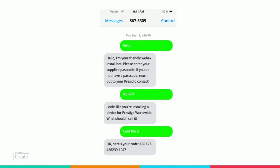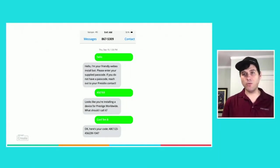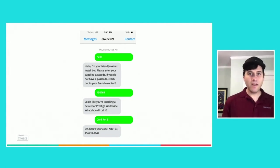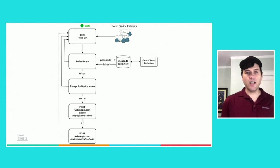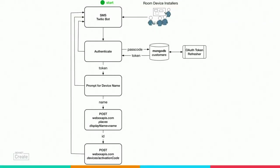So how this works, this is your little bot here. We used Twilio for this example. The person previously had to be given a passcode, which both acts to authenticate the installer and also identify the company they are installing devices for so you can reuse this for other customers. So first starts off, he just says hello to the bot. It's just going to come back with the first context, which is, hey, I'm your friendly WebEx install bot. Please enter your passcode. They have the passcode. It looks correct. So it says, looks like you're installing a device for prestige worldwide. What should I call it? Conference room B. It goes out through the APIs in WebEx. It creates a place. It creates an activation code. And then it gives them the code that they will punch in.